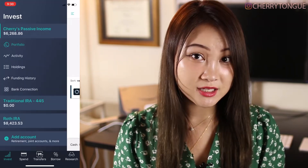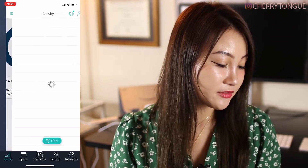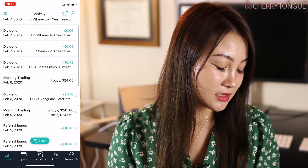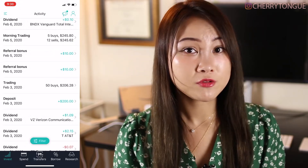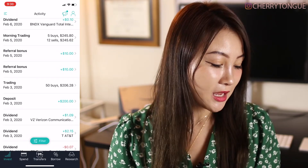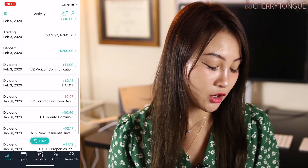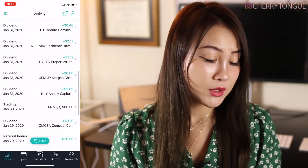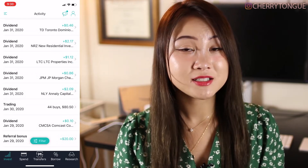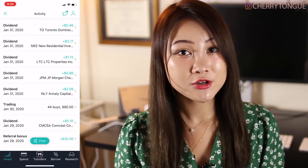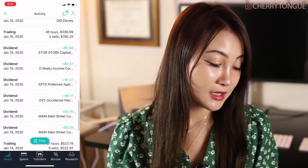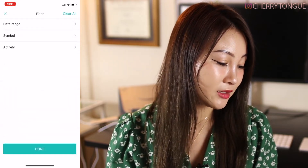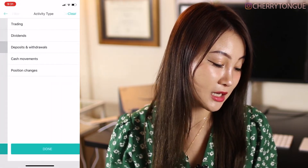So that is the portfolio section. Let's talk about activity. Within activity, you can see all the dividends and the different trades that you do. Also if you have any referral bonuses, you can see those here — there are many different dividends that I got. You can also see a summary of my different dividends in January. You can filter activity by date range, symbol, or type of activity.